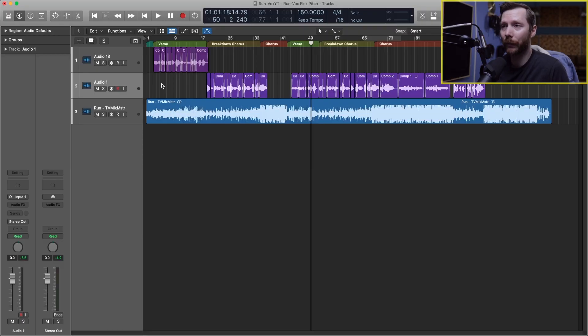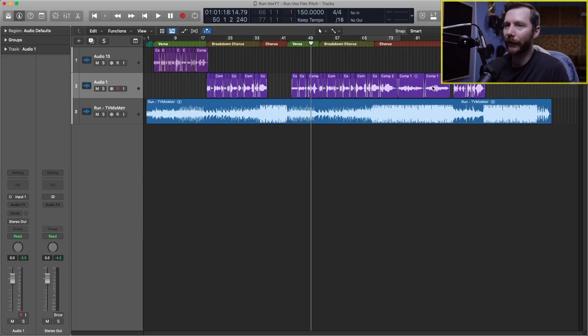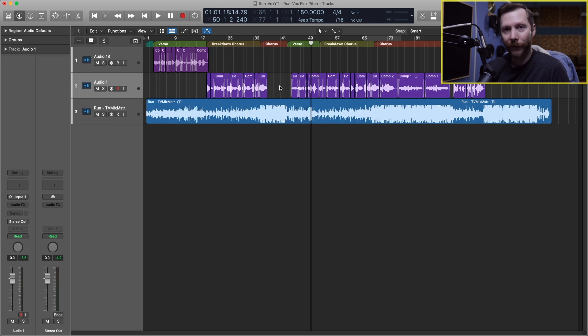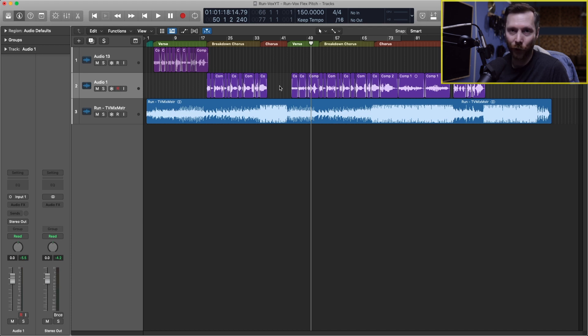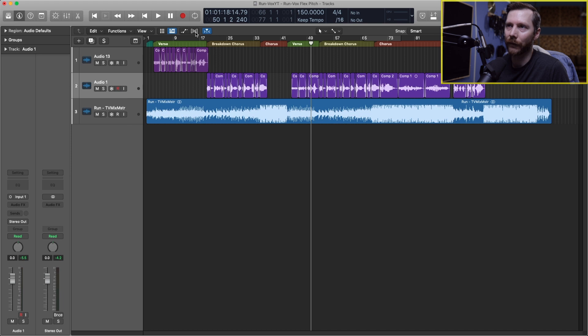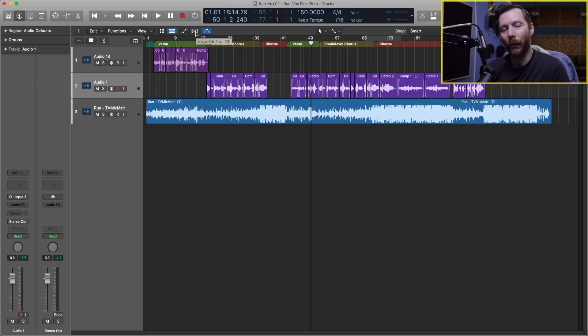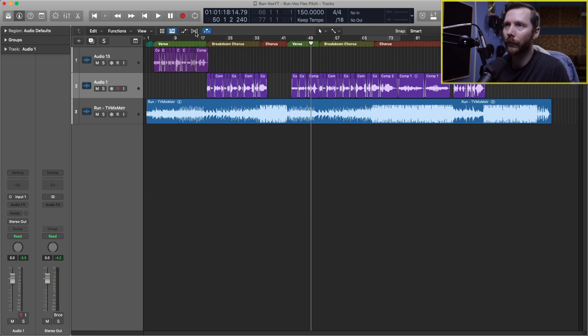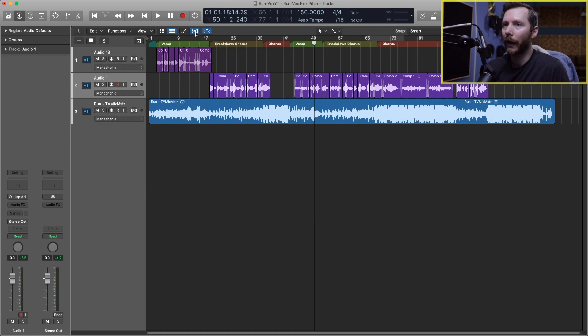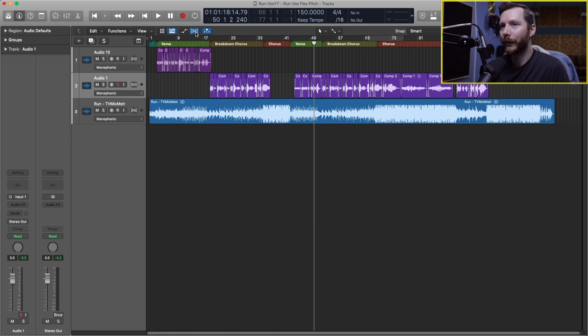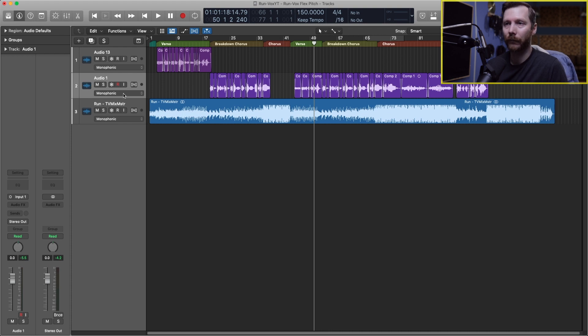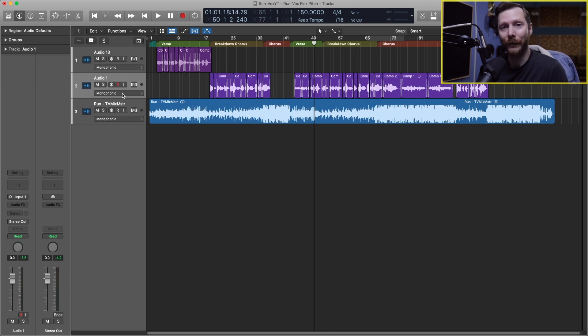Okay, so here in my session I've got my comped vocals right here. In order to access FlexPitch, first we need to show Flex. To do that you go up here to this little icon right here, which you can also open by hitting the hotkey Command F. Once you do that you'll see this pull down list here, and these are the different Flex algorithms that are available to us.